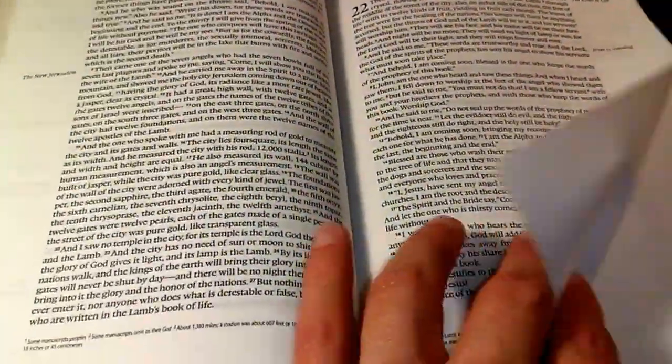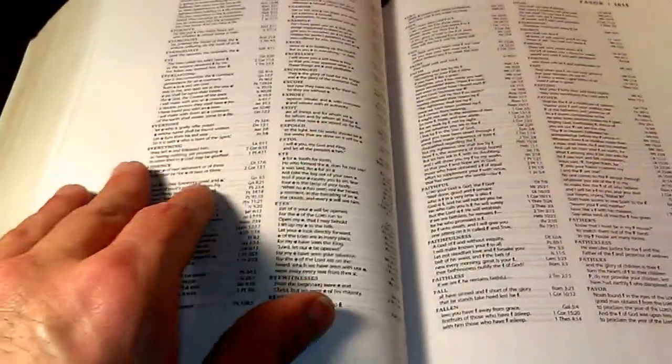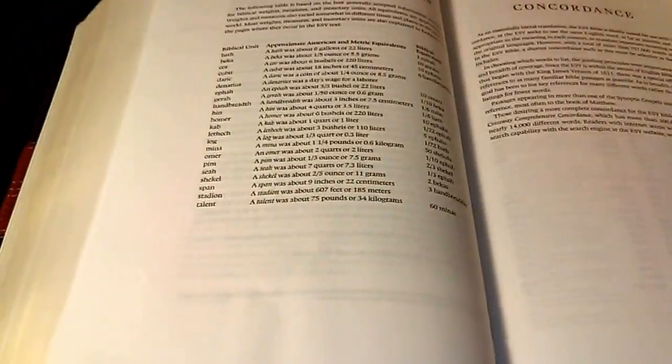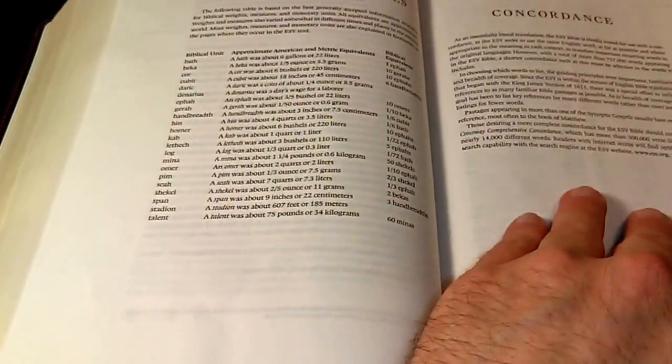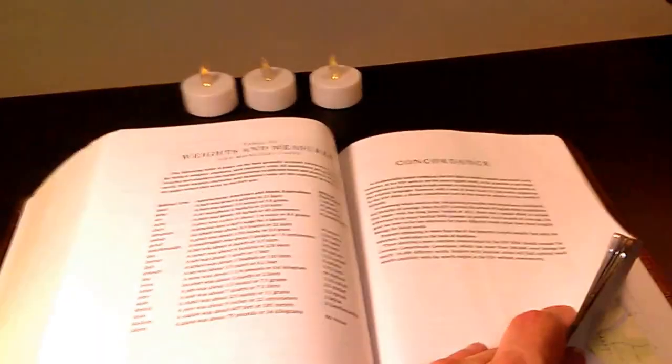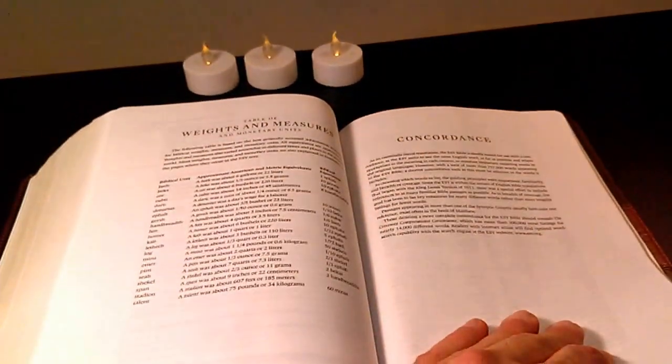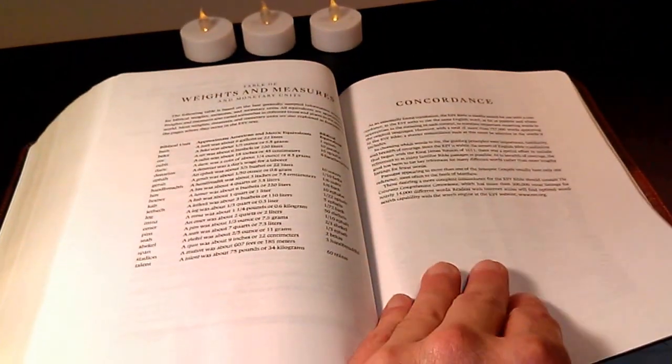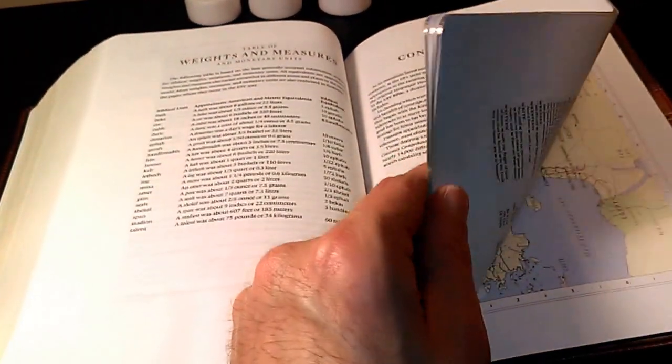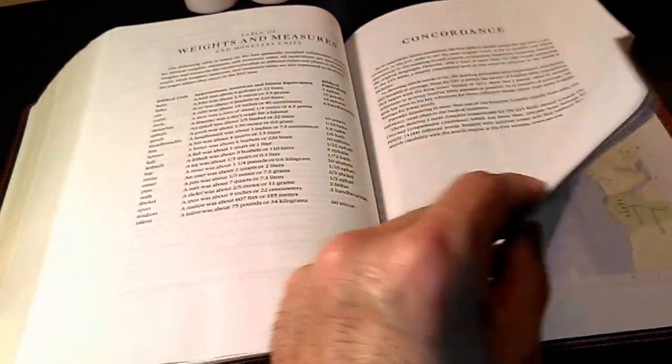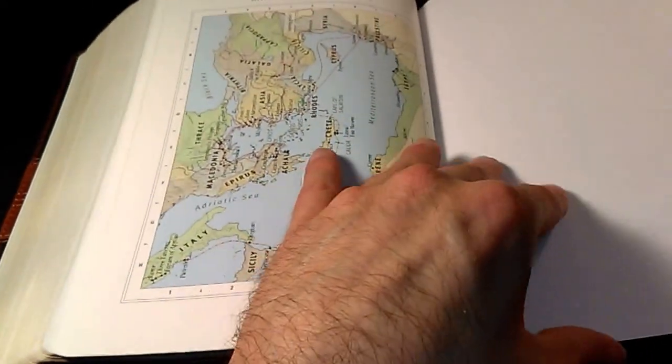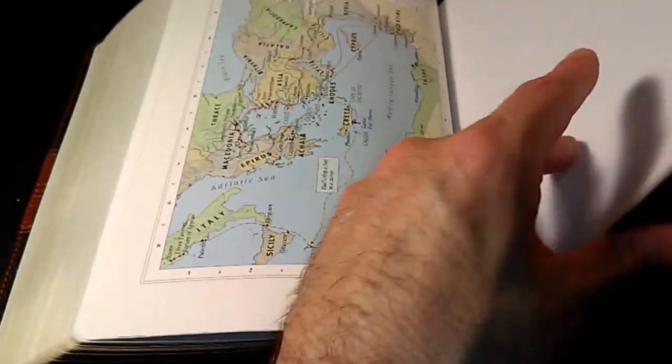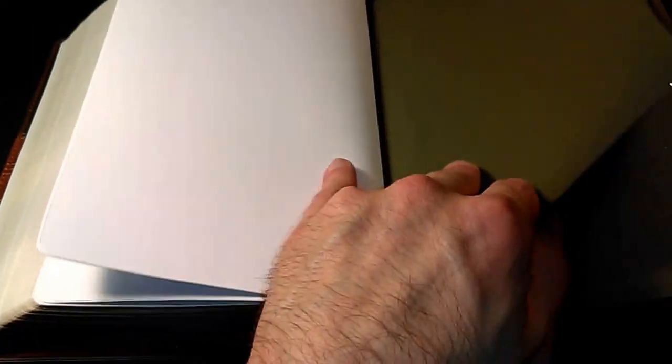The end of Revelation. You go weights and measures, and then the concordance. I'm not counting pages, but here's the concordance. Then you go into some maps. And I don't comment much on the content except that it is an ESV. Get another piece of green paper, and then that very soft paper lining.